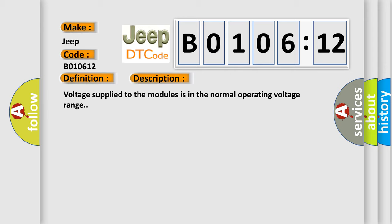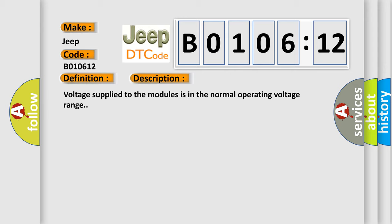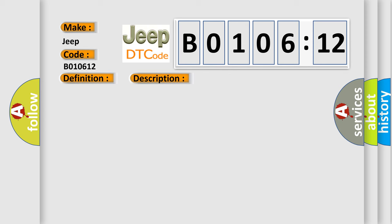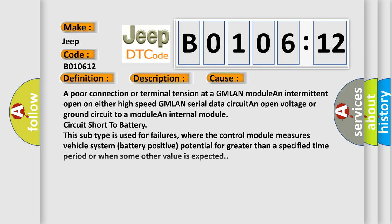This diagnostic error occurs most often in these cases: A poor connection or terminal tension at a GMLAN module and intermittent open on either high-speed GMLAN serial data circuit and open voltage or ground circuit to a module and internal module circuit short to battery. This subtype is used for failures where the control module measures vehicle system battery positive potential for greater than a specified time period or when some other value is expected.